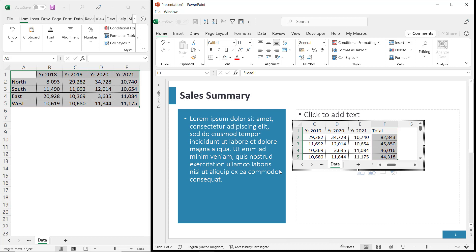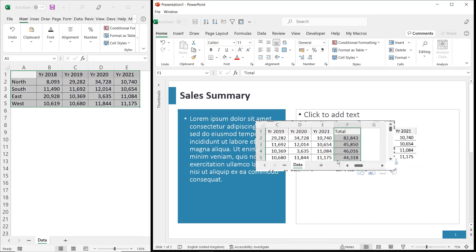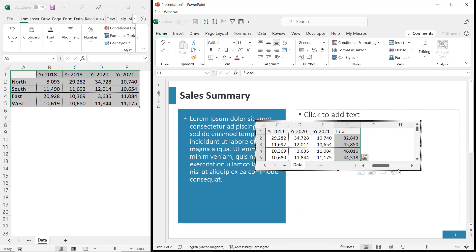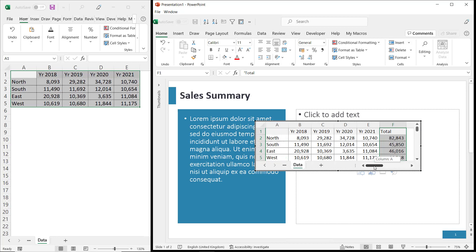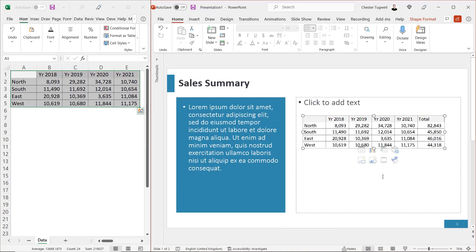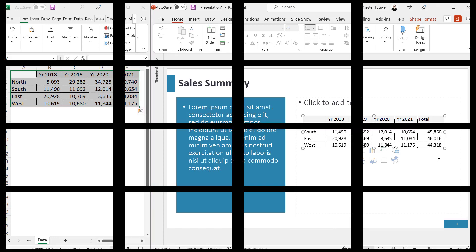Now, what I do need to do is resize the object so that the total column can be displayed. Click outside it, and there we are. I have a table with a new total column.